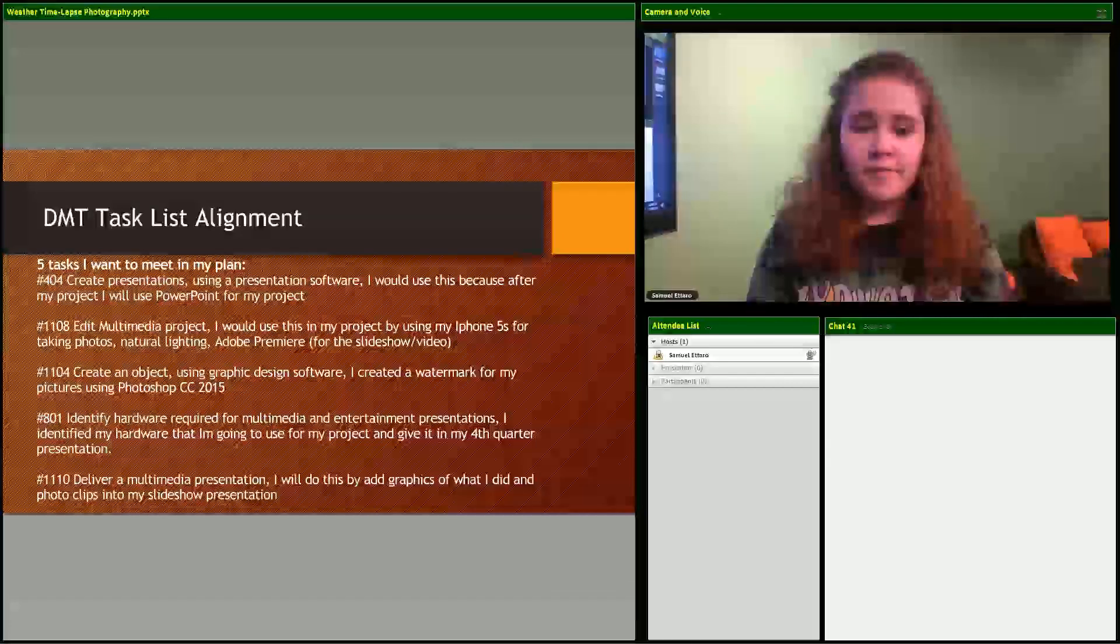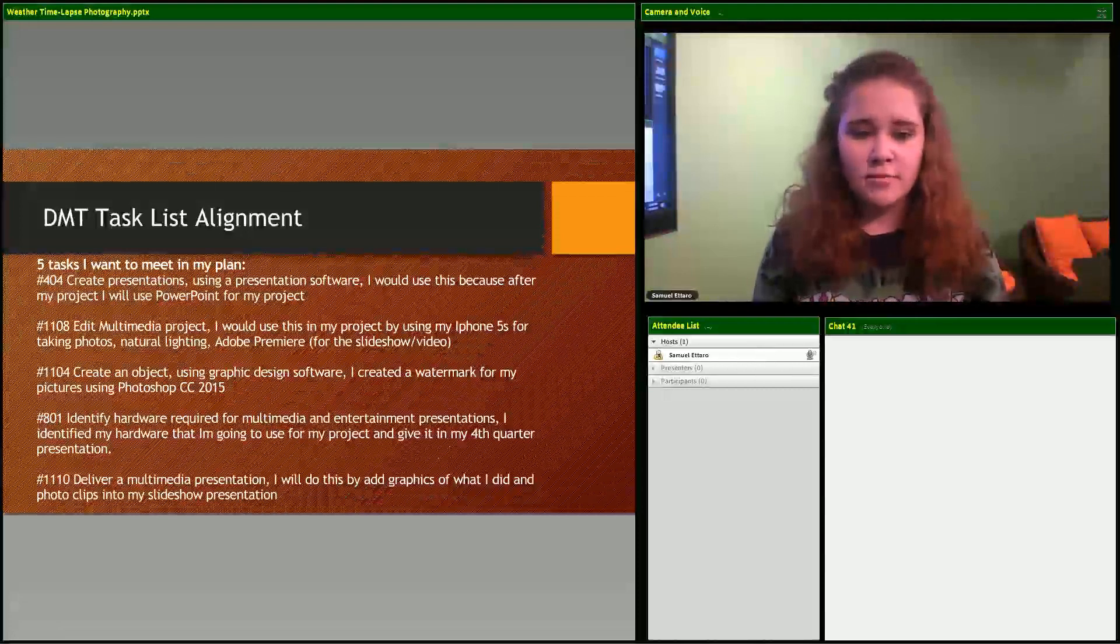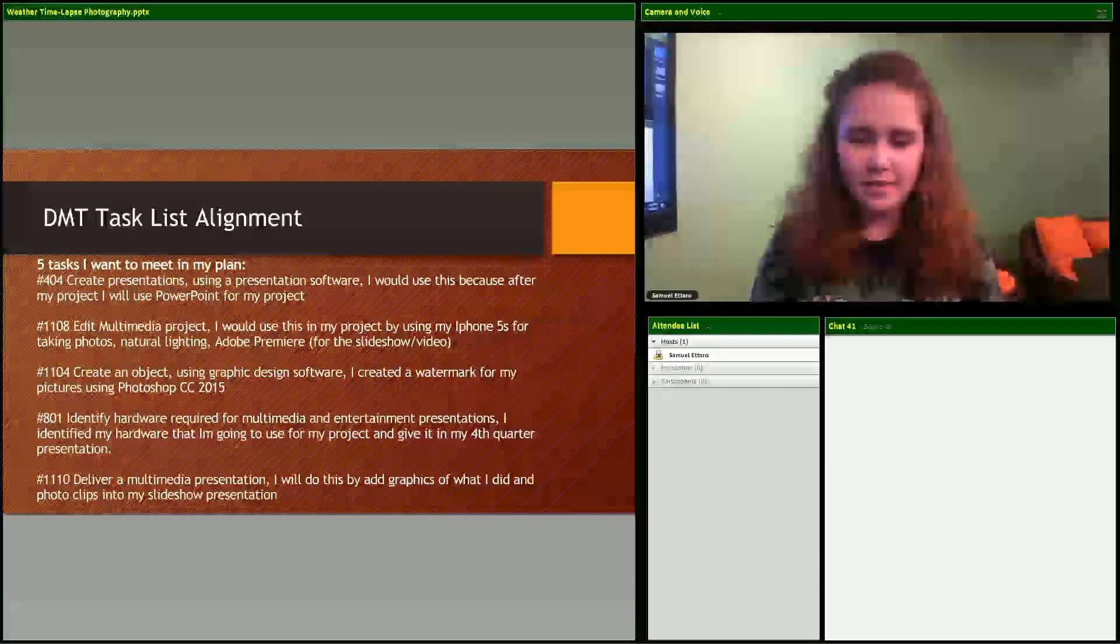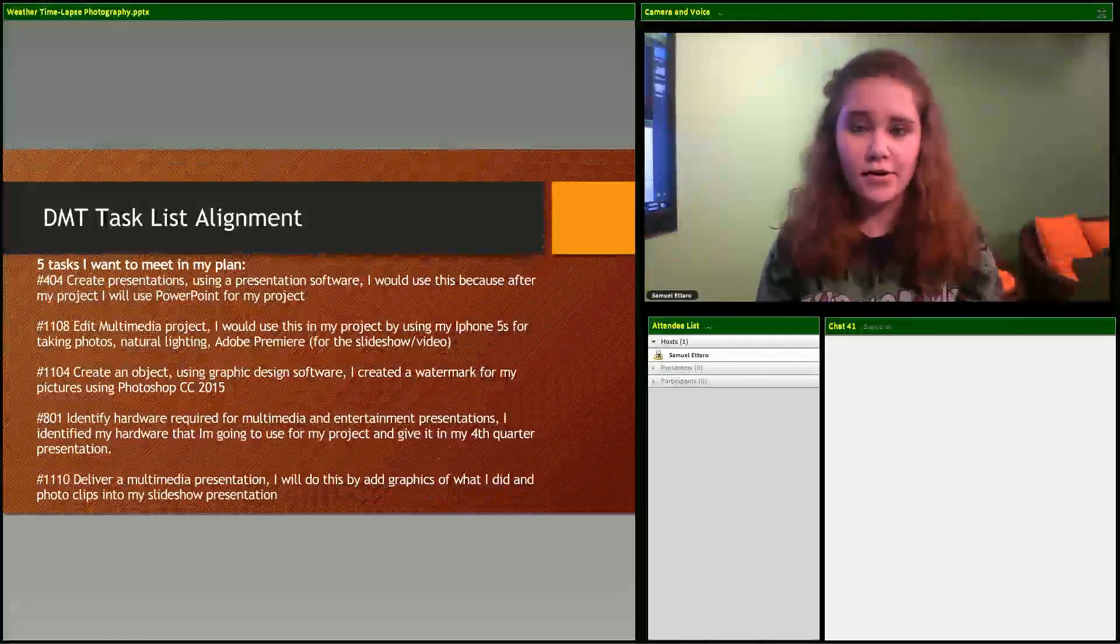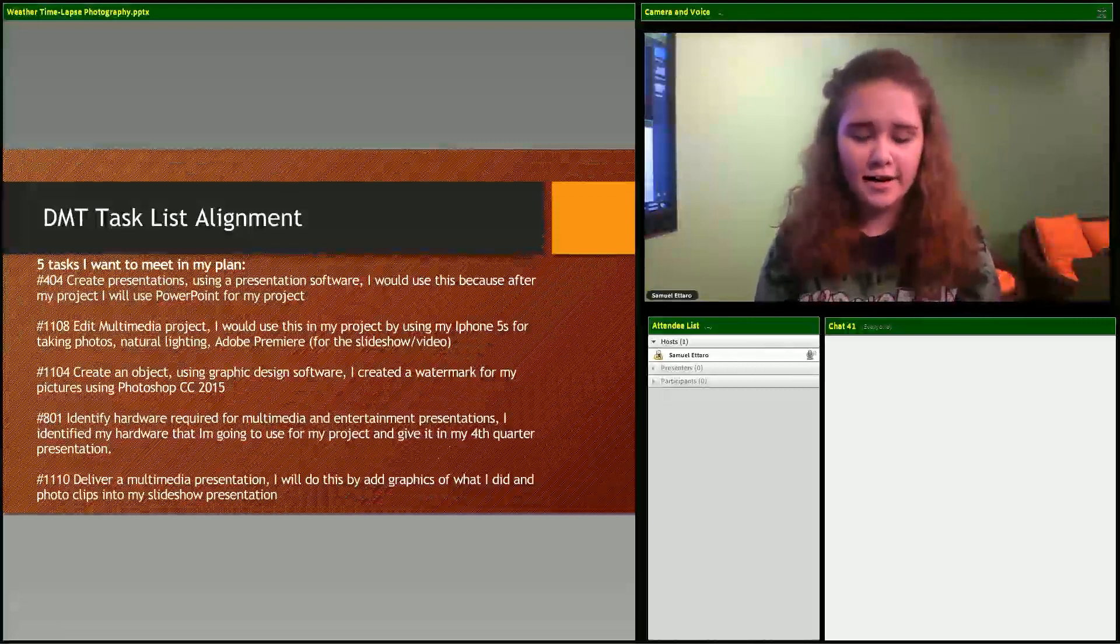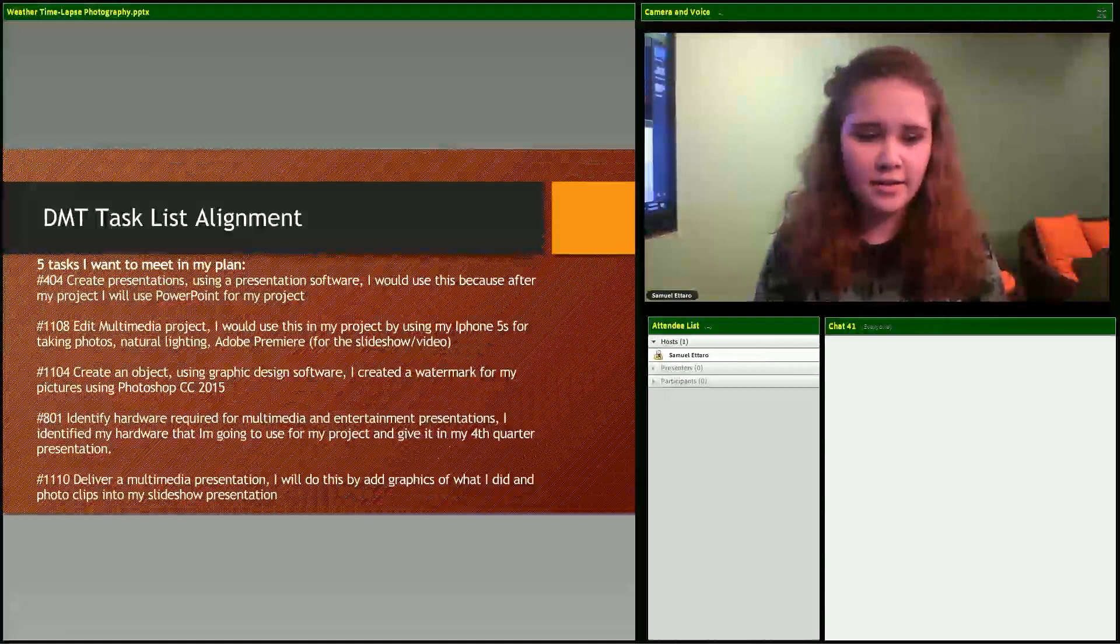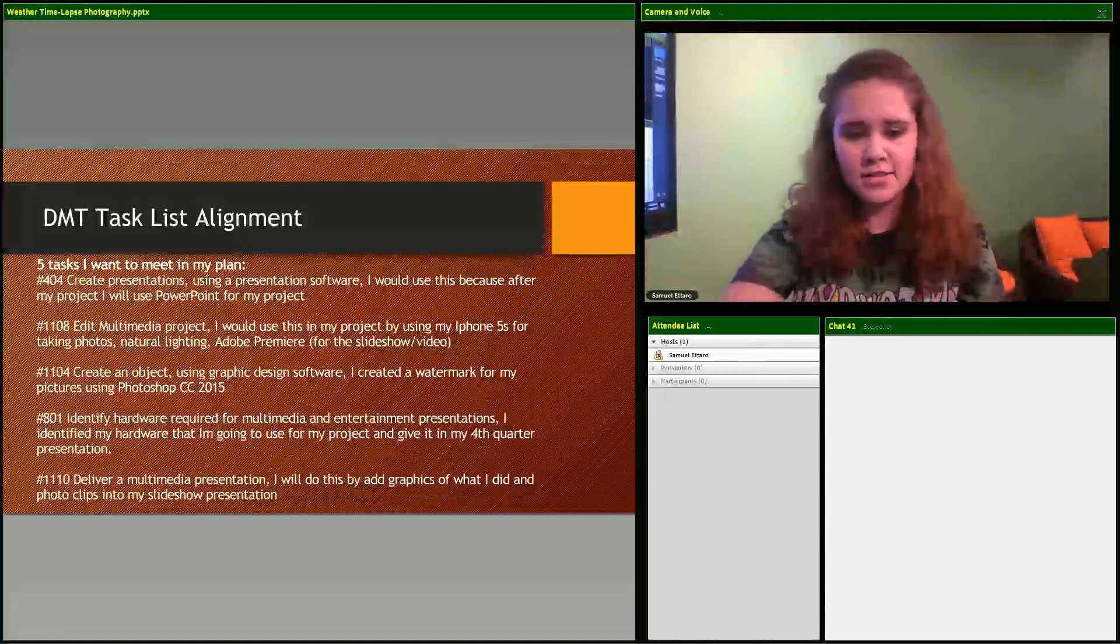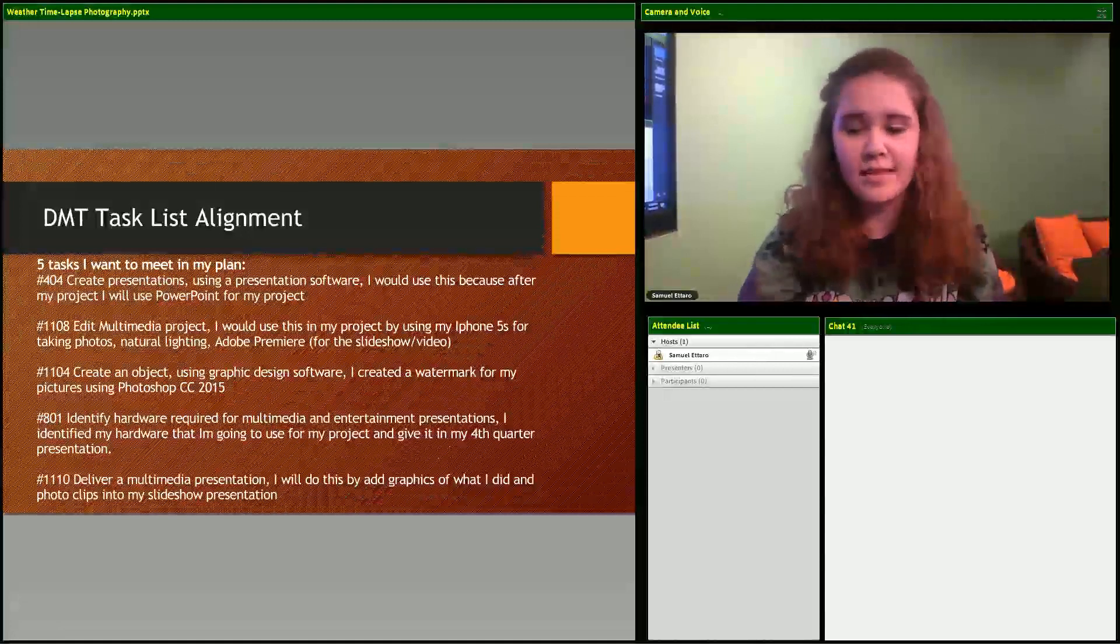Identify hardware required for multimedia and entertainment presentations - I already listed the equipment that I used. Identify hardware - I did that. And deliver a multimedia presentation - that's what I'm doing.